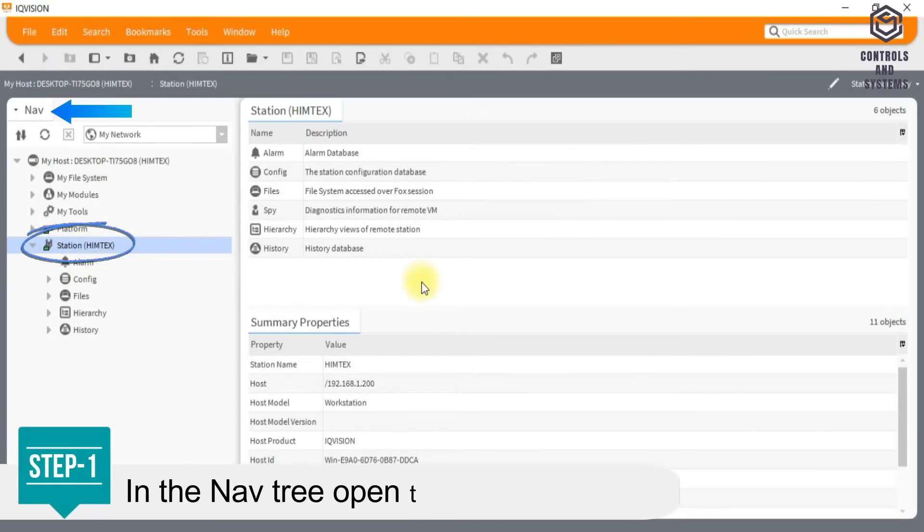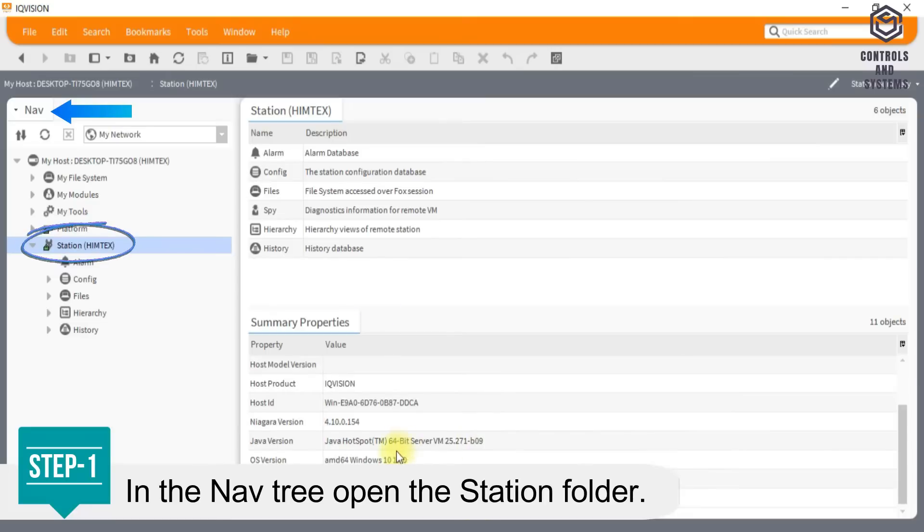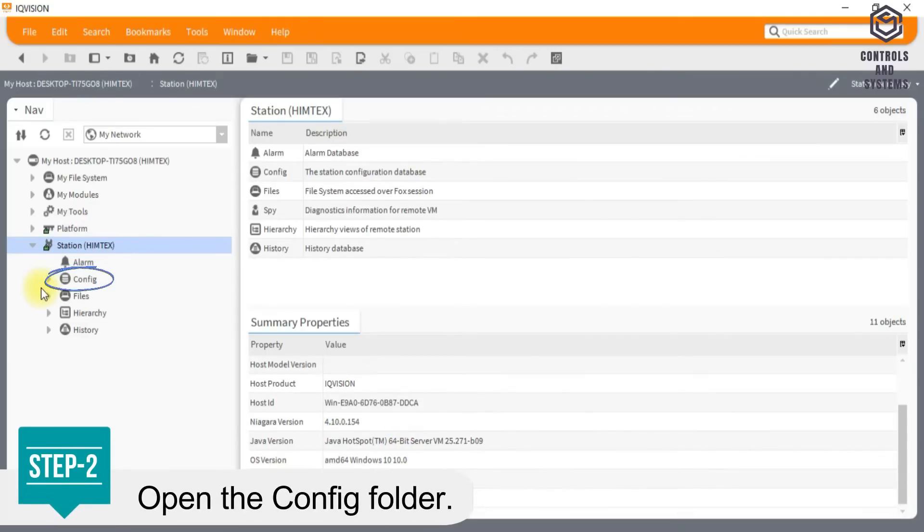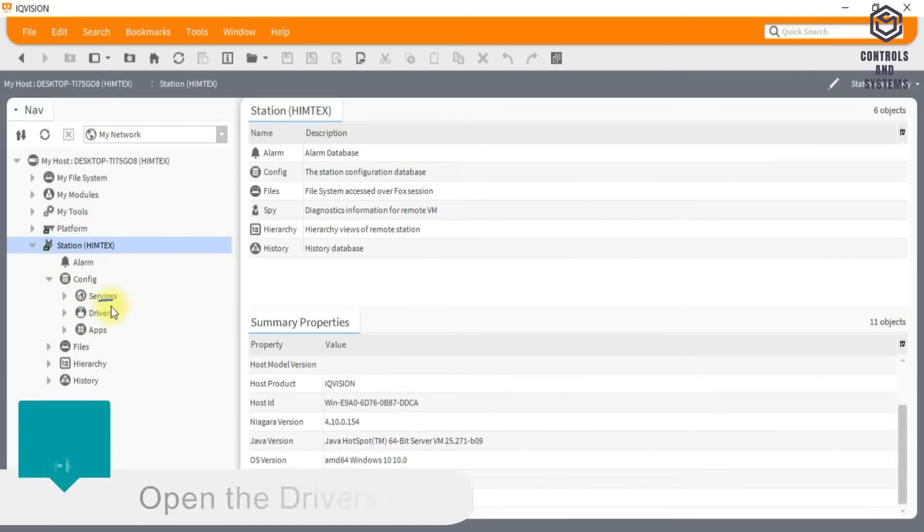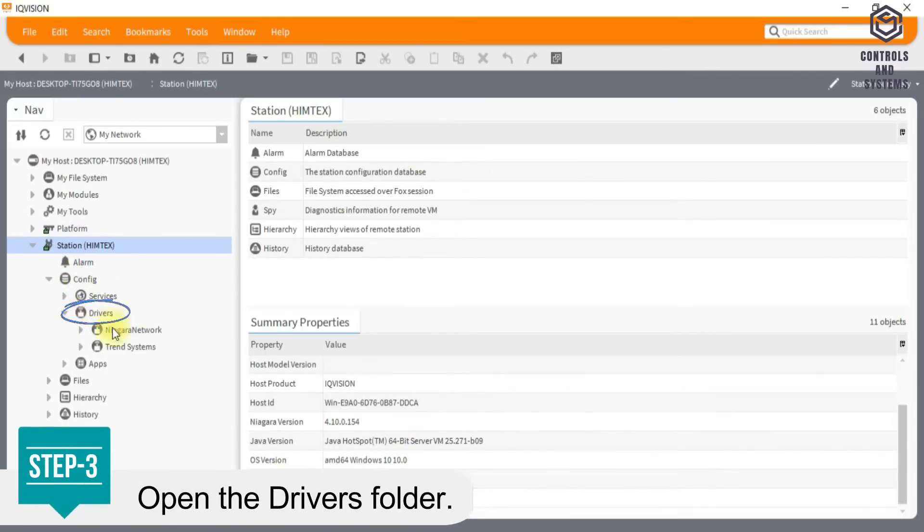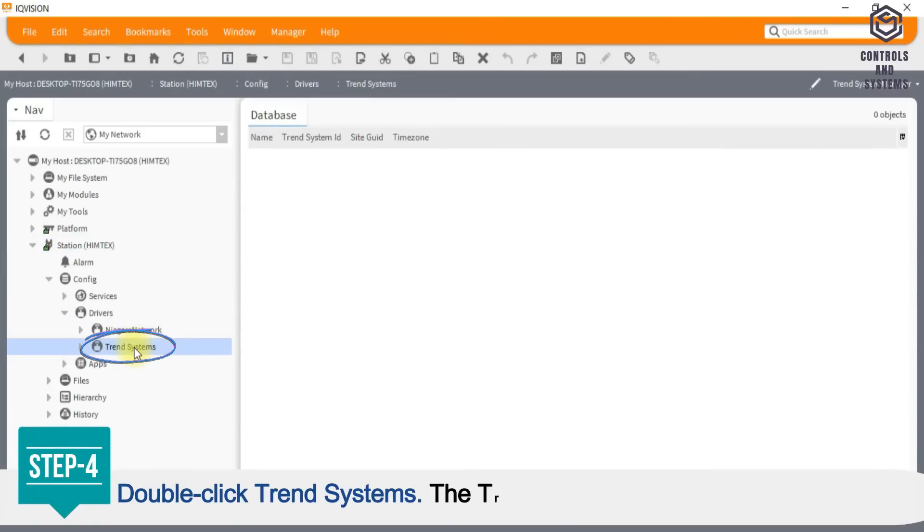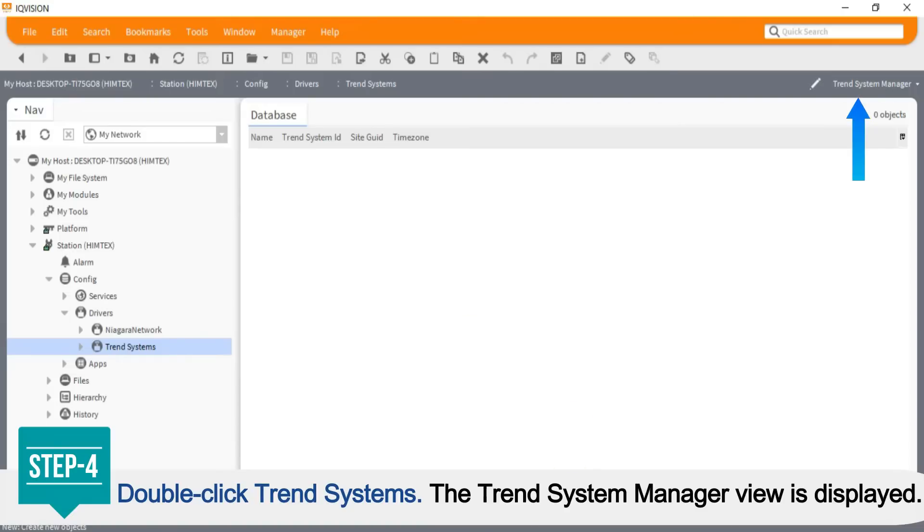Step 1: In the nav tree open the station folder. Step 2: Open the config folder. Step 3: Open the drivers folder. Step 4: Double-click trend systems. The trend system manager view is displayed.